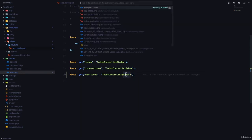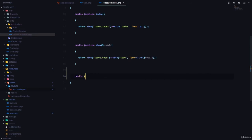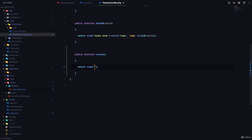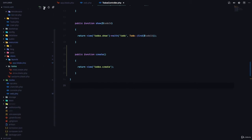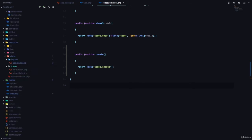So we'll go to our to-dos controller, which is in the app/Http/Controllers folder. Then here we're going to create a function called create. In this function, we simply want to return a view that the user is going to use to create our to-do. So this is going to be todos.create. We would go to our to-dos folder and add a new view called create.blade.php.